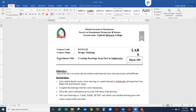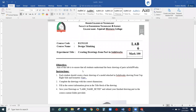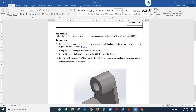This is lab number six. The title of this lab is 'Creating Drawings from Parts in SOLIDWORKS.' The objective is to ensure that all students understand the basic drawing of parts in SOLIDWORKS. Each student should create a basic drawing of a model in SOLIDWORKS showing the front view, top view, right side view, and isometric view, with correct dimensions and a completed title block. Save the drawing as a PDF file with the file name: lab number six, your name, and your city ID.